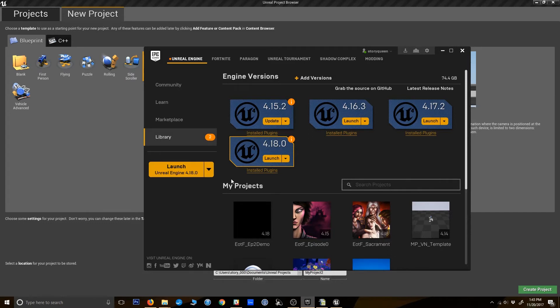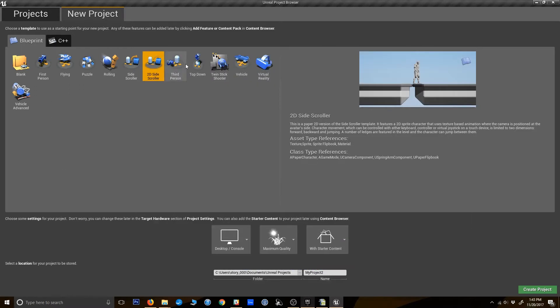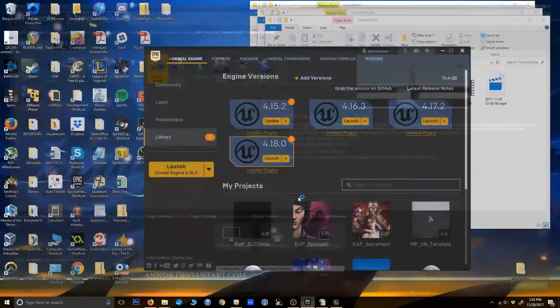So to start us off here, I am just going to start a new project. You can launch it from your epic games launcher here. So I am going to use the 2D side scroller template. There are all sorts of great tutorials already out there about just setting up the basics of your project with your main character and your movement and your side scrolling environment. So for our purposes I am just going to start with this side scrolling template. I am going to call this banditorial and create project.